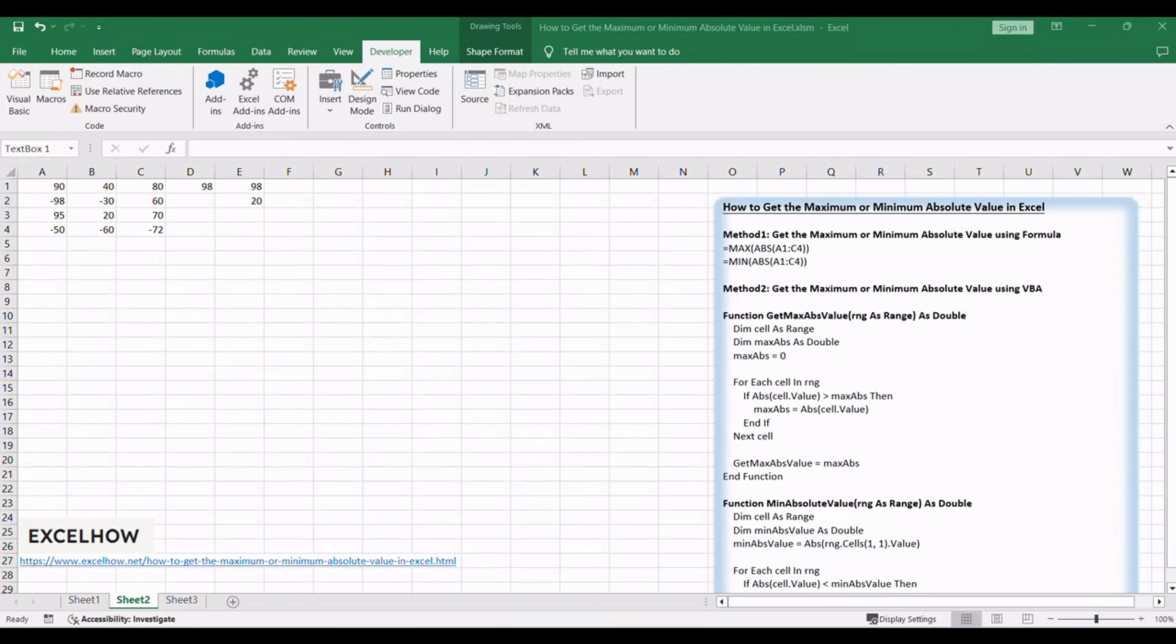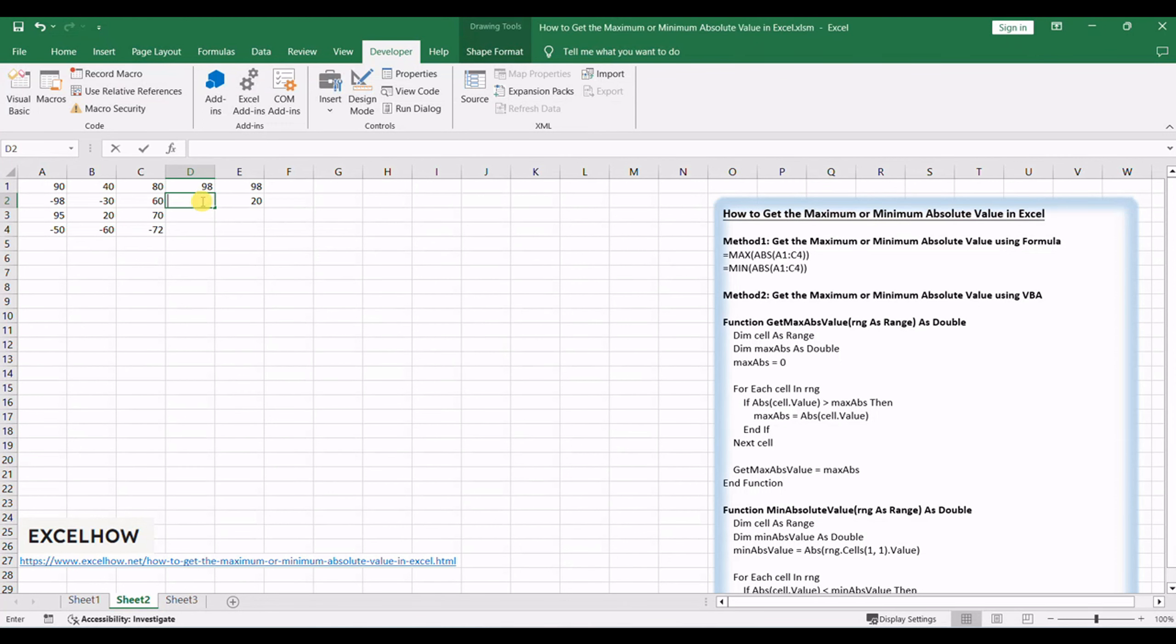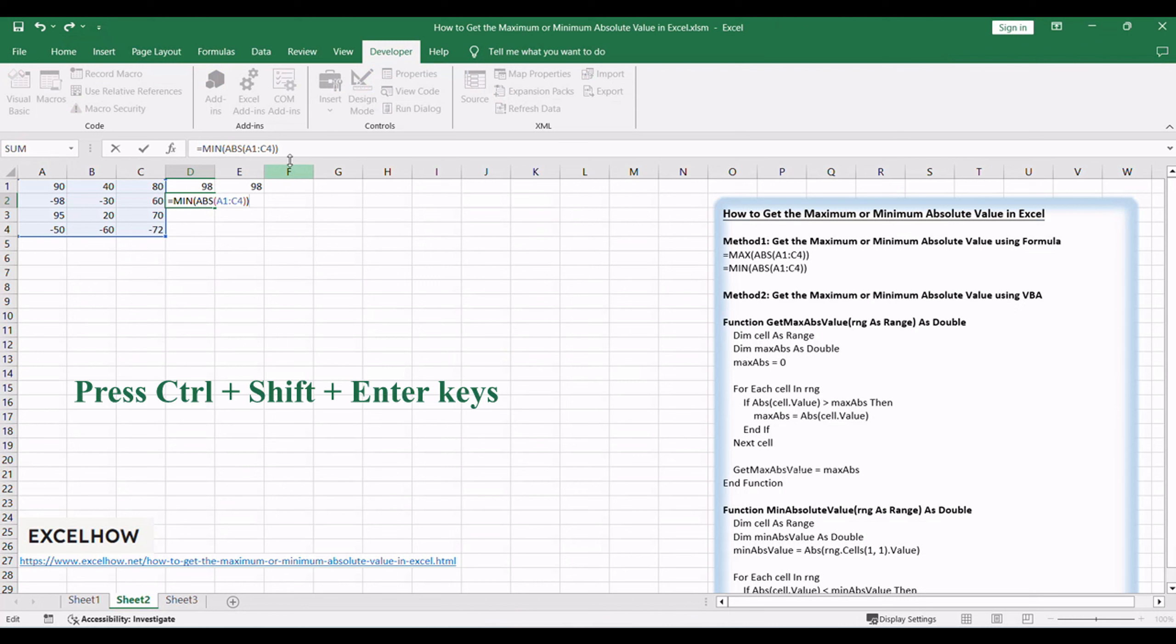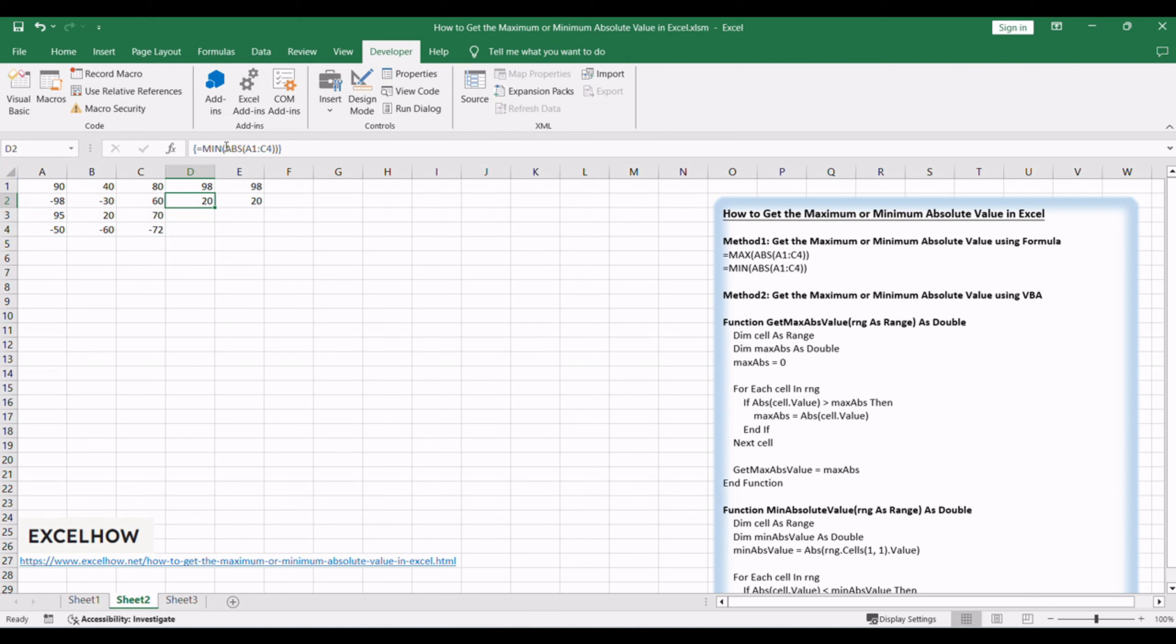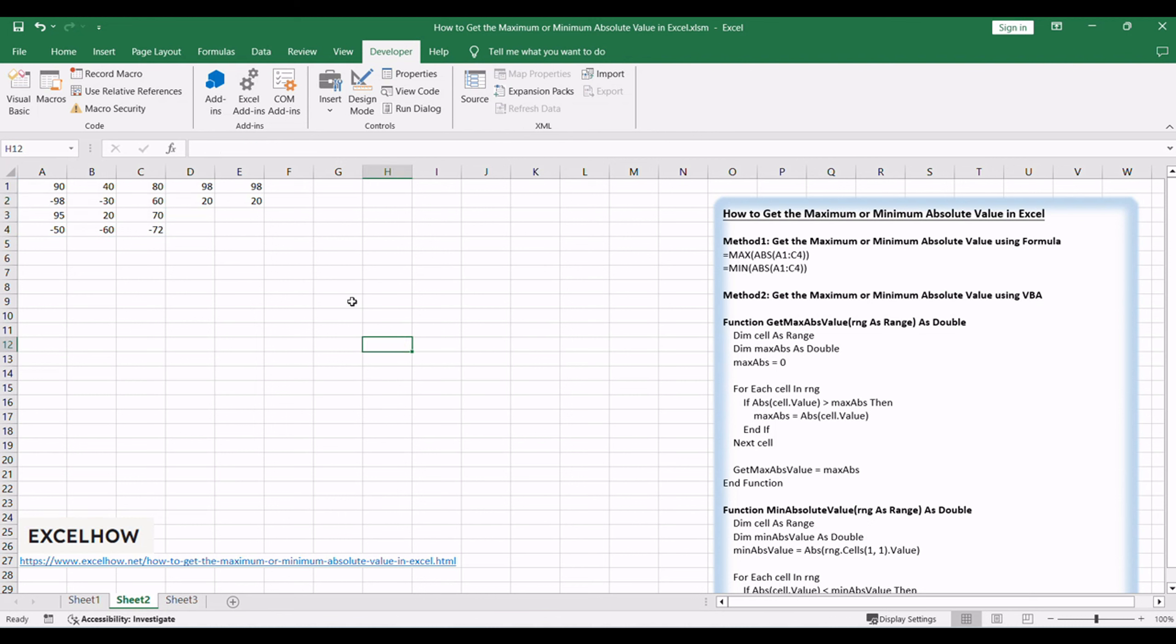Input the following formula to find the minimum absolute value. Equals MIN, ABS, A1, C4. Press CTRL plus SHIFT plus enter keys to execute the formula and obtain the minimum absolute value.